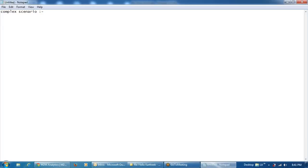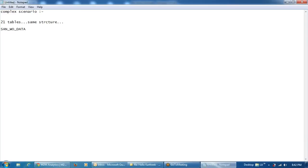So the scenario goes like this. There were 21 tables in our source system, which are having the same structure — the same number of columns, same data types for the columns, everything is the same, but with different table names. It will be something like SAN underscore work order underscore data, PIL underscore work order underscore data. The prefix changes based on site ID, but the rest of the table name is same. So likewise, I have 21 tables with the same structure and similar set of columns.